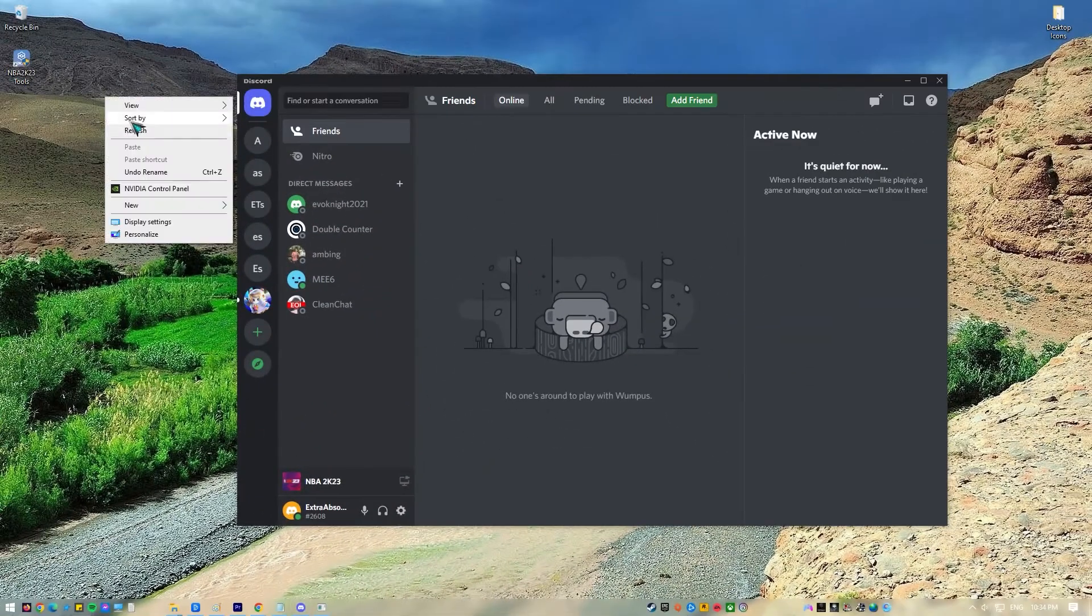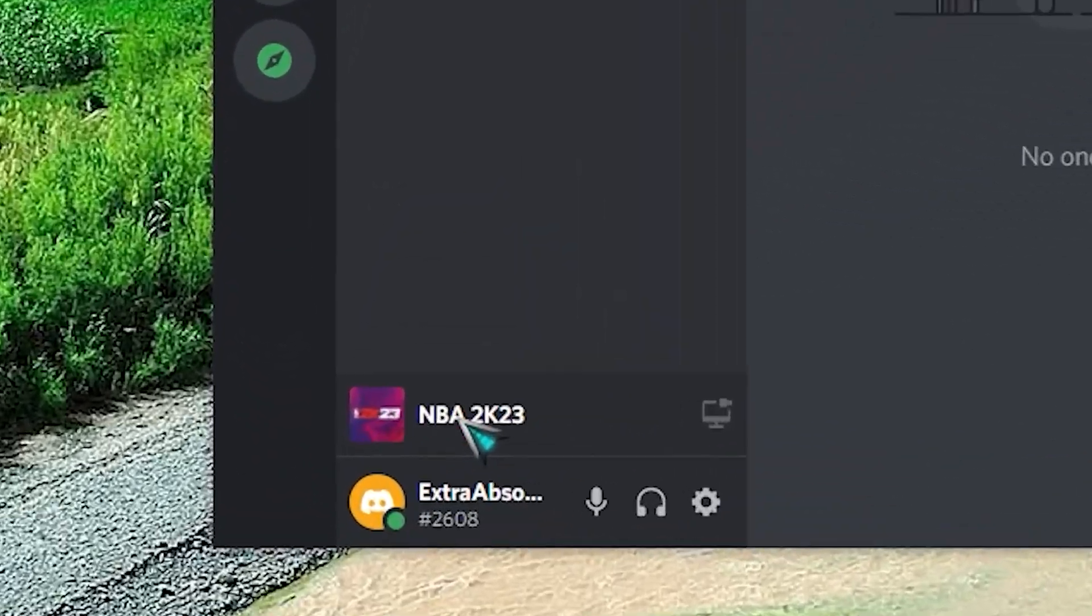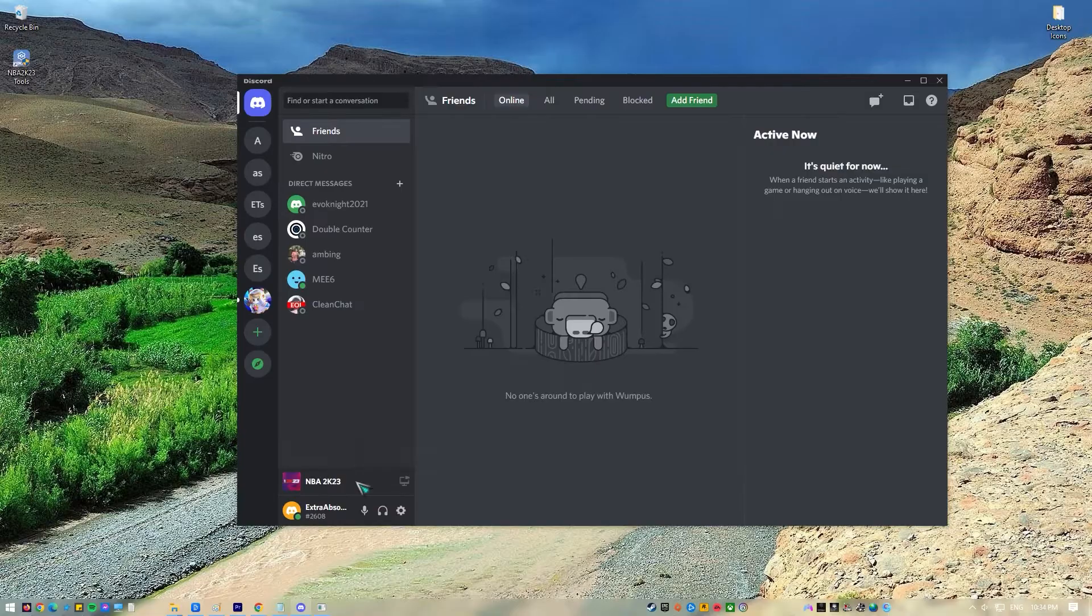Open Discord and access the voice channel where you intend to stream. Access the game you want to stream. The game should be recognized by the app for the stream to begin.